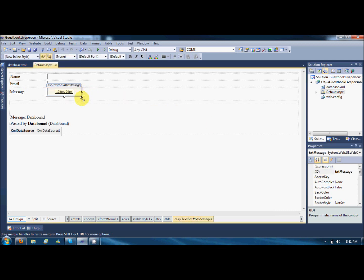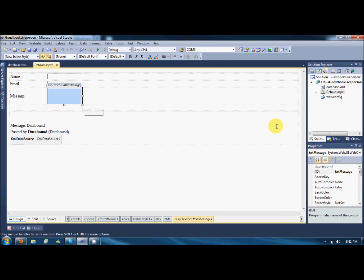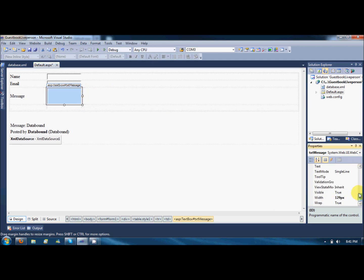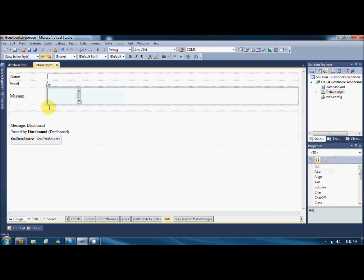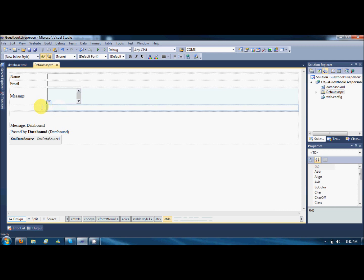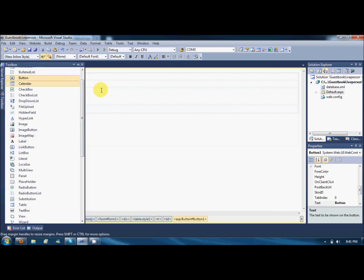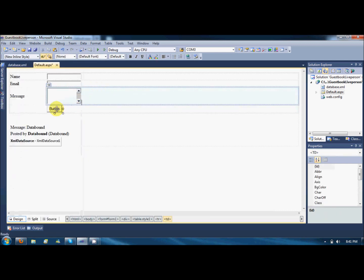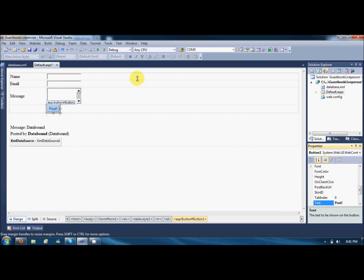What we gonna do is TXT message should be a multiliner, so I will set the property TextMode to multiline. That's it. And putting a button here so that when it's clicked it should save to the database. Post, okay.